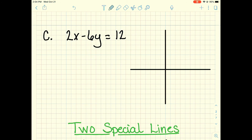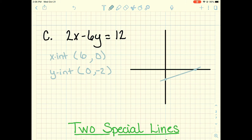Here's another one — try to pause the video and see if you get it right. The x intercept is (6, 0) and the y intercept is (0, negative 2). With my line plotted, we can see we have a positive slope and two points, so we can find our slope if we need it.